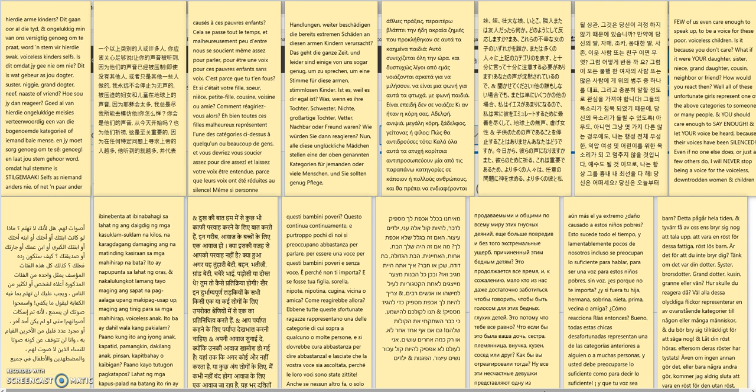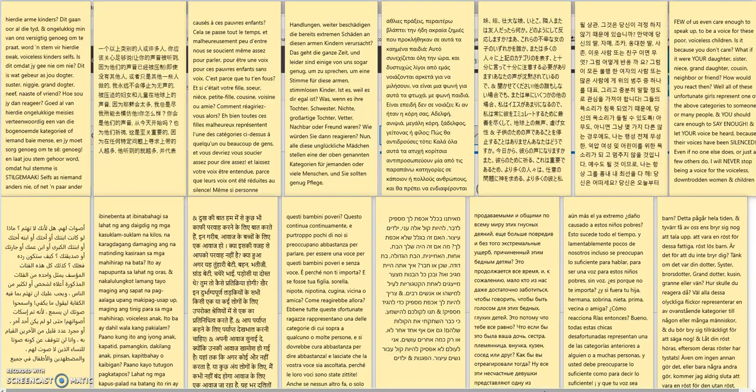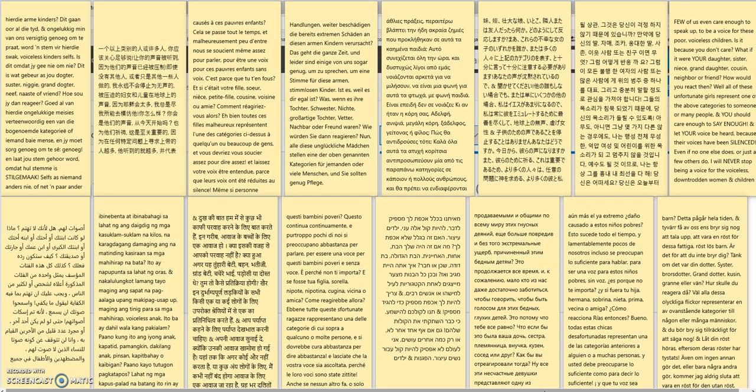Well, of all these unfortunate girls, all of these unfortunate girls represent one of the above categories to someone or many people. If someone's daughter, sister, niece, granddaughter, cousin, neighbor, or friend, and you should care enough to say enough and let your voice be heard because their voices have been silenced and can't be heard.